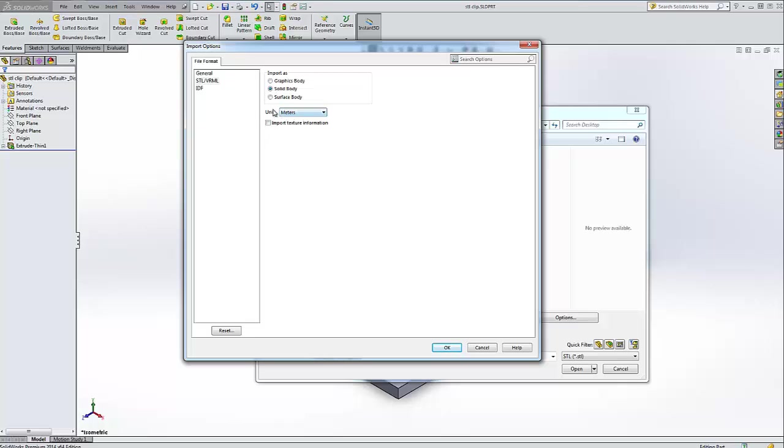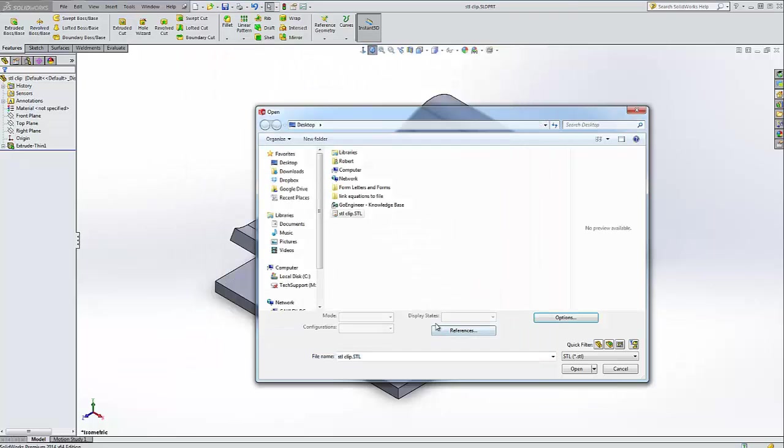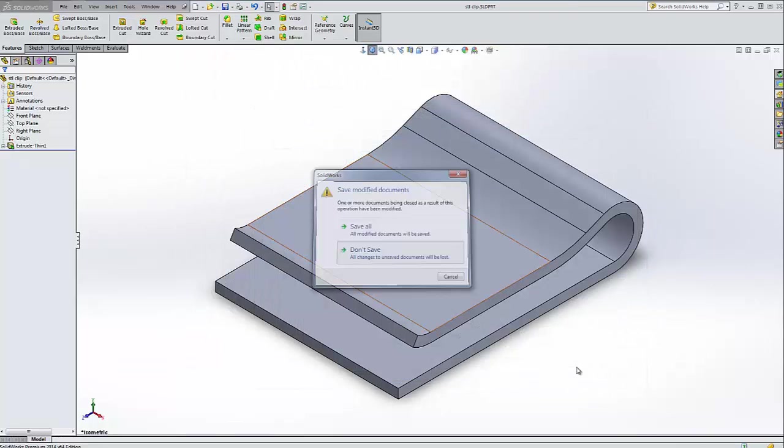You'll also notice that we've got units. So the import units are separate from the export units. So you must set this as well. So let's open it.